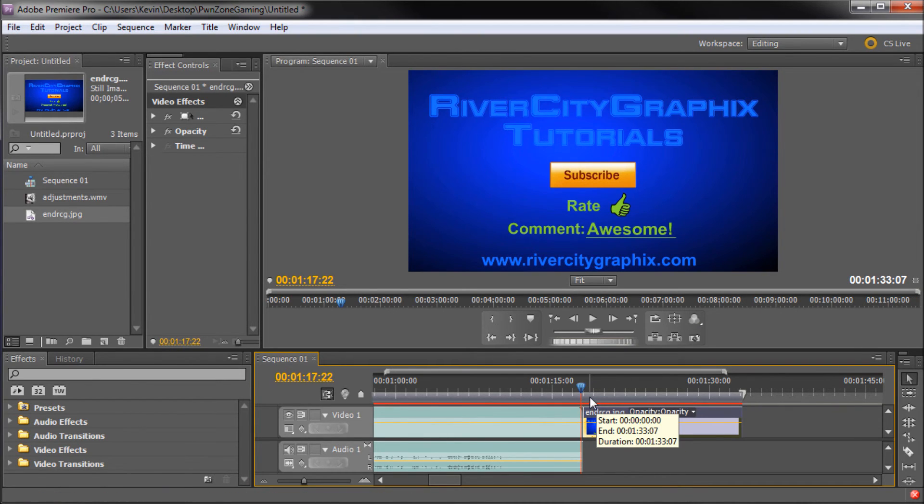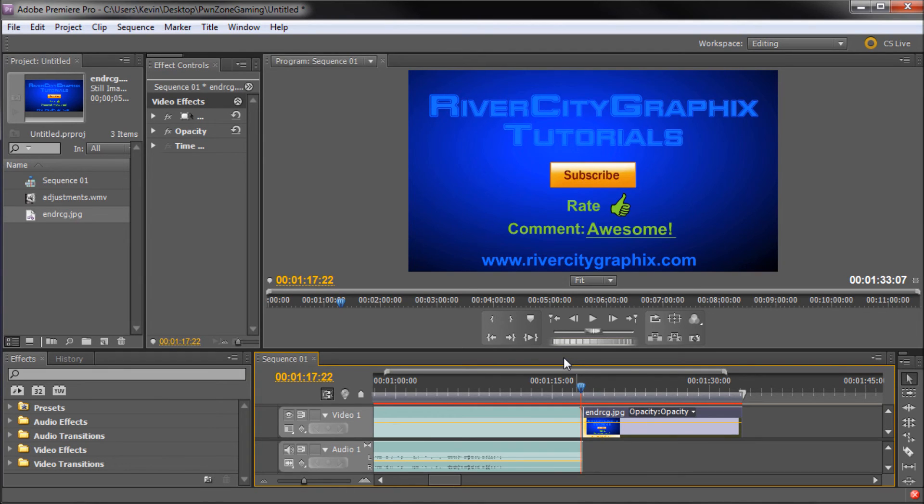So the Export Frame feature is definitely very handy, and it's also very handy when you want to create custom thumbnails for your videos.